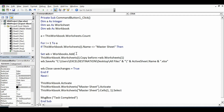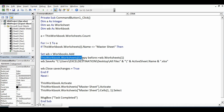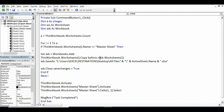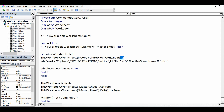We set `WB = Workbooks.Add`, meaning we add one new workbook. Then `ThisWorkbook.Worksheets` — we want to copy the active sheet or month sheet — `.Copy Before:=WB.Worksheets(1)`. We use `1` here because whenever we add a new workbook it has one Excel sheet by default, so we copy before the first worksheet in the newly added workbook.